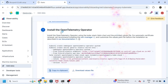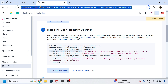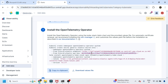Before installing the OpenTelemetry operator — which is an operator that installs a Helm chart and performs auto-instrumentation of your application in a given namespace — we are creating a namespace, and then creating a secret containing the Elastic endpoint and the Elastic API key, which is responsible for sending data to the Elastic Cloud full-stack monitoring environment.